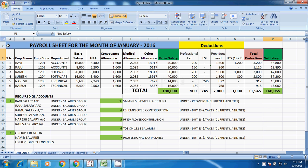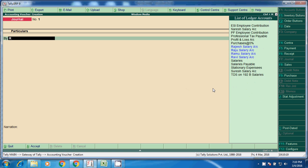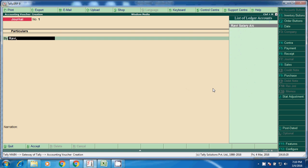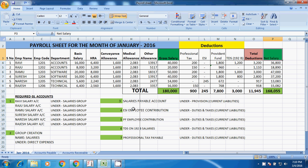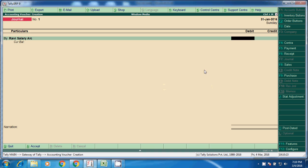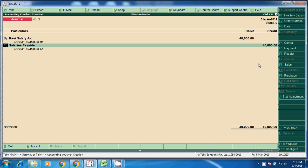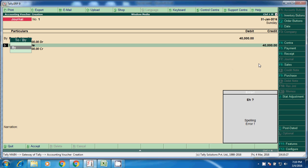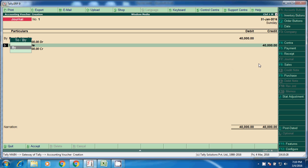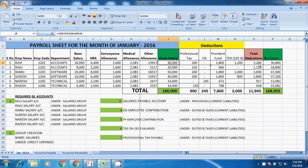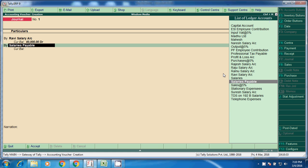First, Ravi salary. What is the gross? We have to take gross, 40,000. Next, Raju, Raju salary, 20,000.